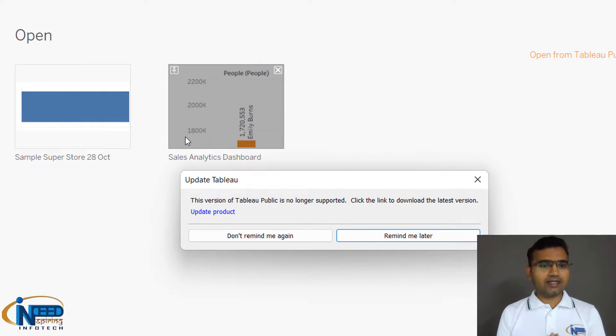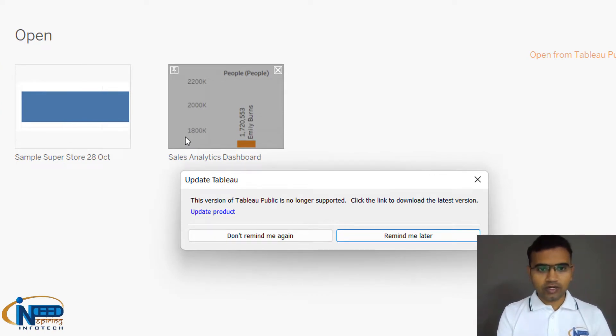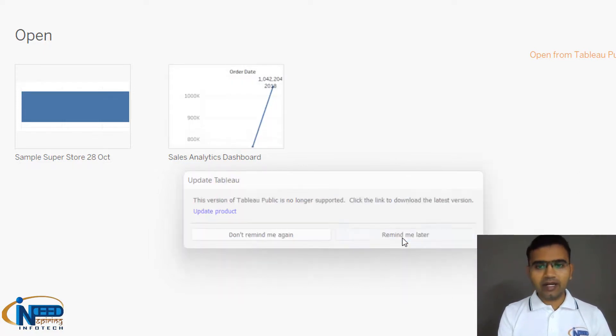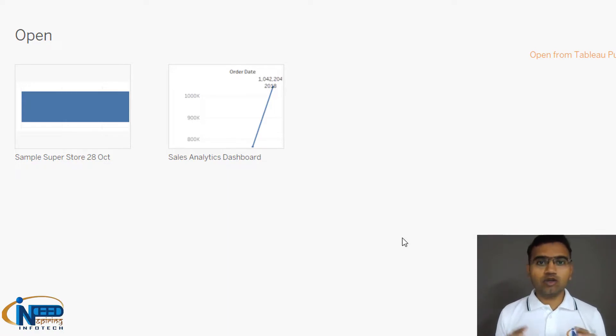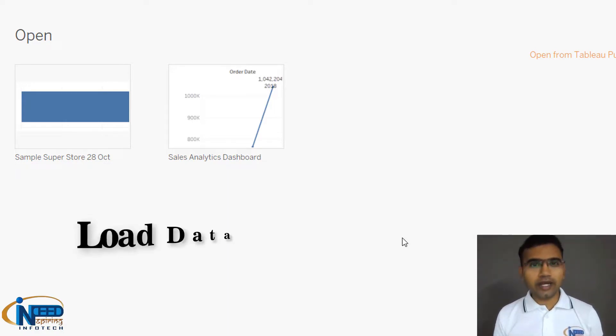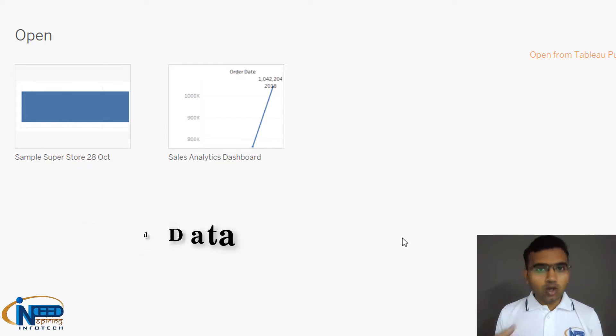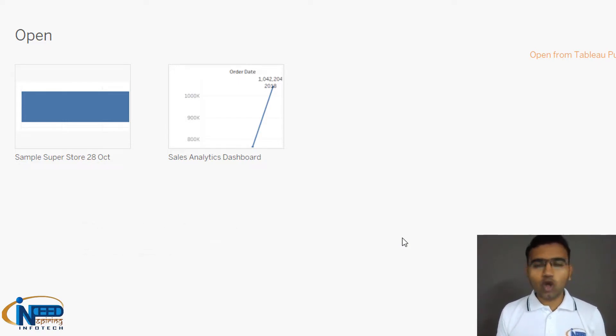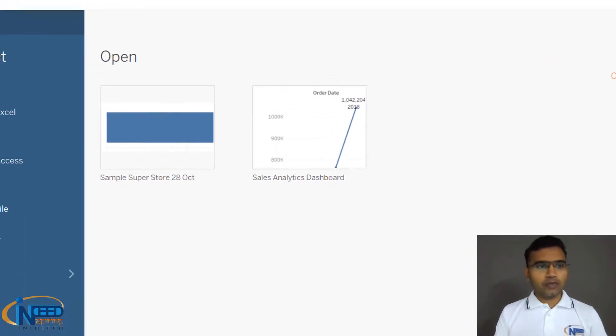Here you can see this is Tableau Public. The current version is asking me to update the product, so I will say remind me later. This is the area where you will be able to load the data, work with existing projects, and get some tutorials to explore.